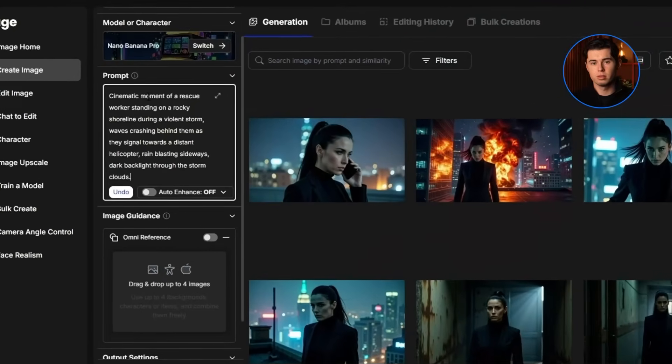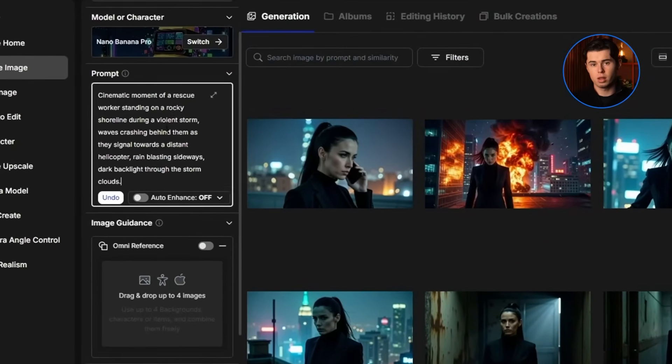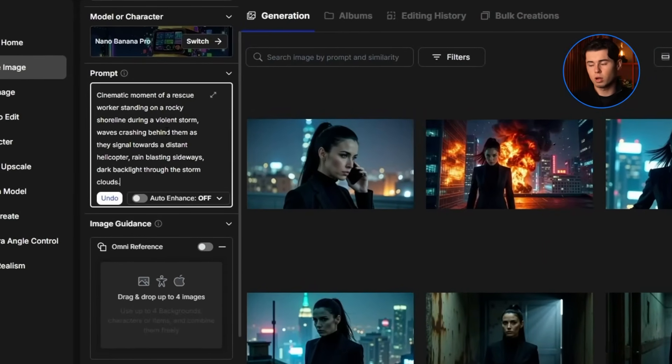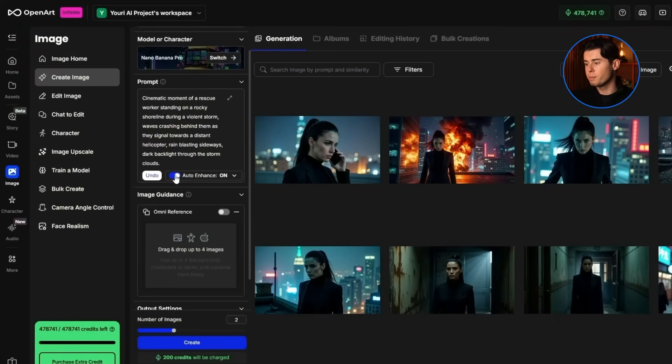I'll paste the prompt inside the prompt window. Right here we also have this button for auto-enhance. This is actually one of the coolest features in OpenArt because it automatically enhances your prompt and makes sure it fits the model you're using. But since we want the prompt to stay consistent across all of the models, I'm not going to use auto-enhance right now.